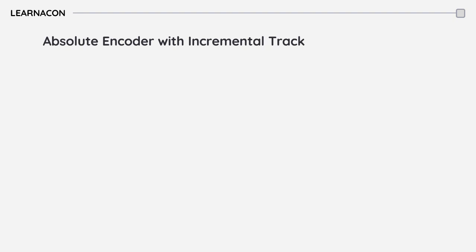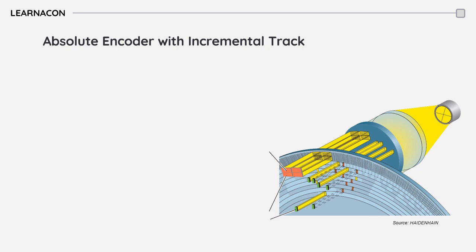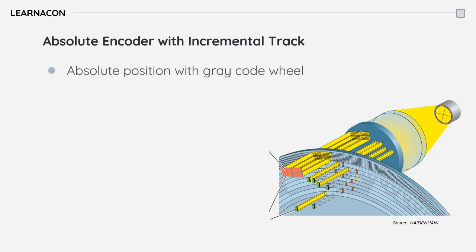Some encoder manufacturers like Heidenhain offer an upgraded version of absolute encoders by adding an incremental flavor to it. An absolute encoder with an incremental track combines the features of both absolute and incremental encoders. It has an absolute coding disk like a regular absolute encoder which provides a unique digital code for each angular position of the shaft.